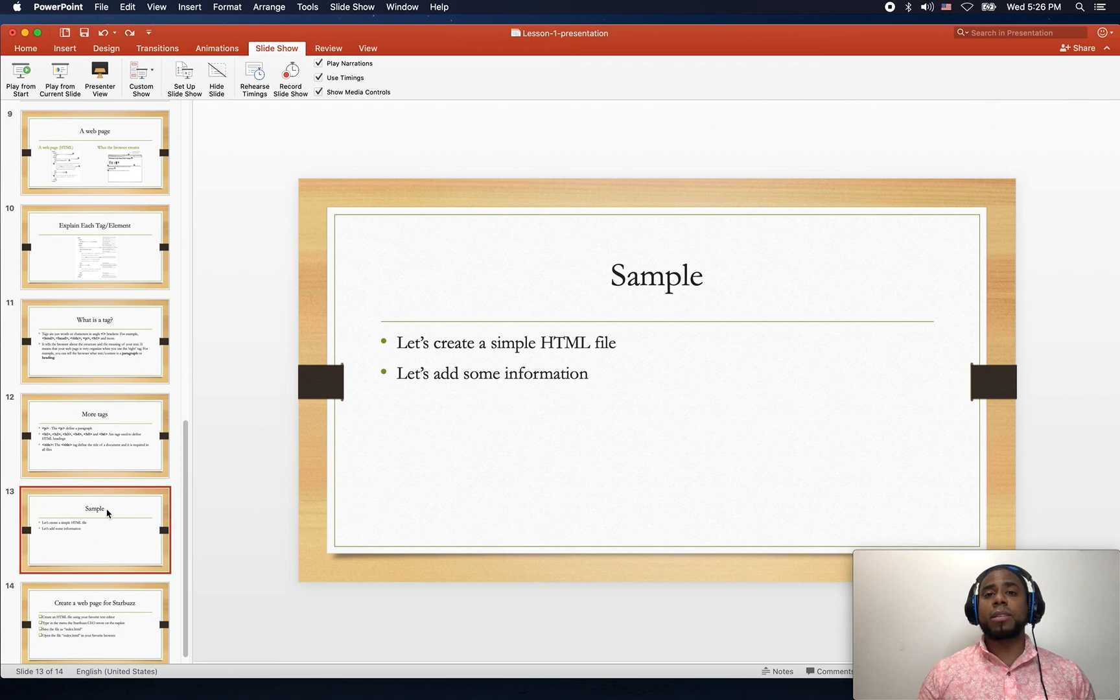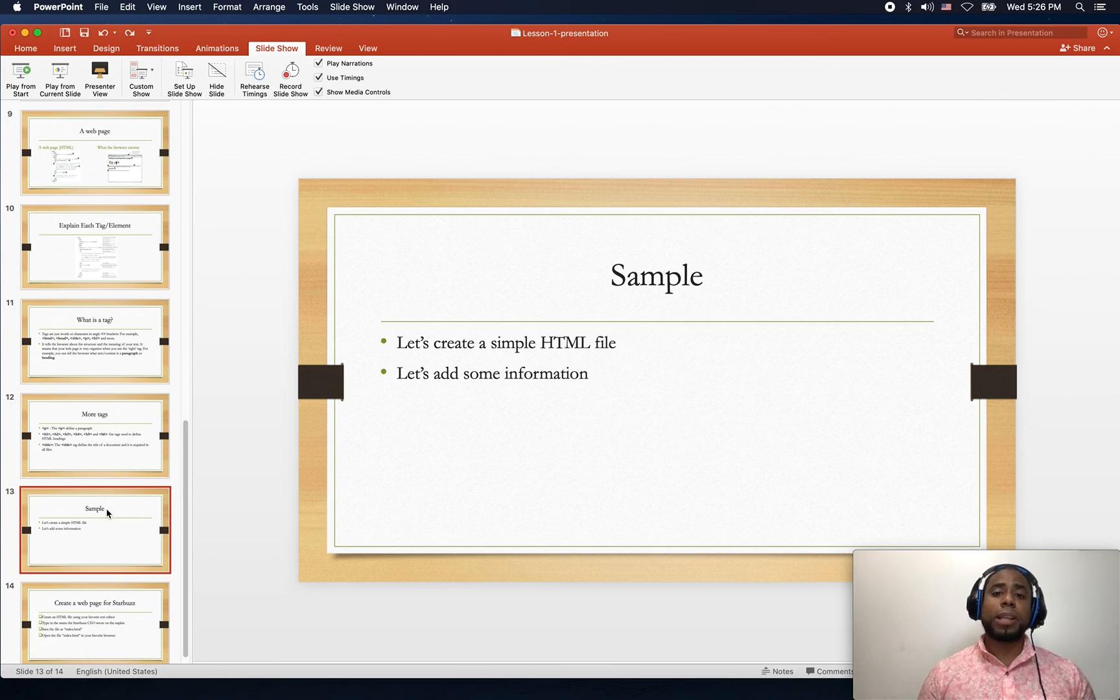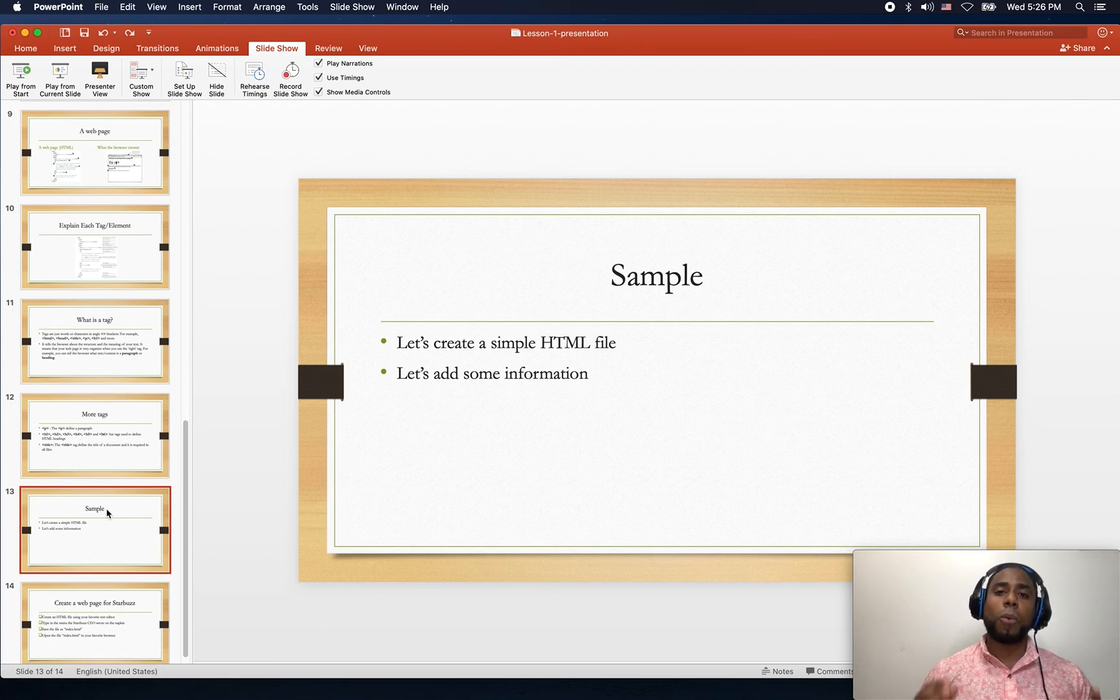So guys, in the next lecture we're gonna create our first web page.